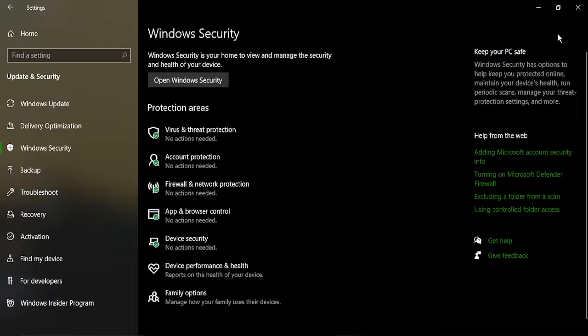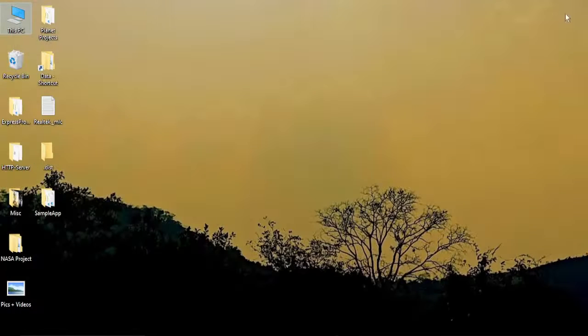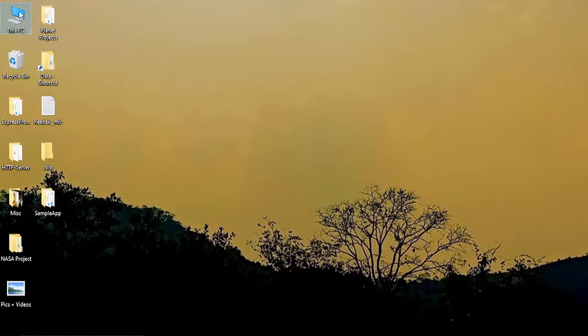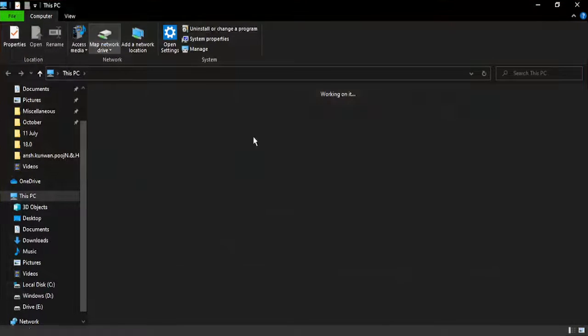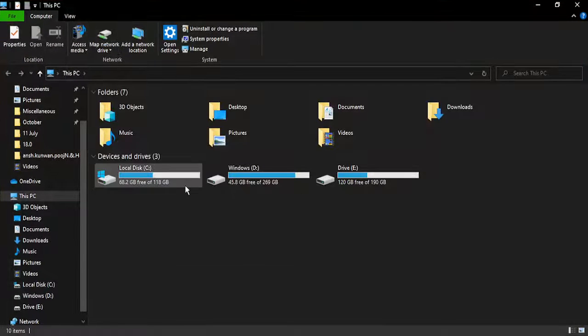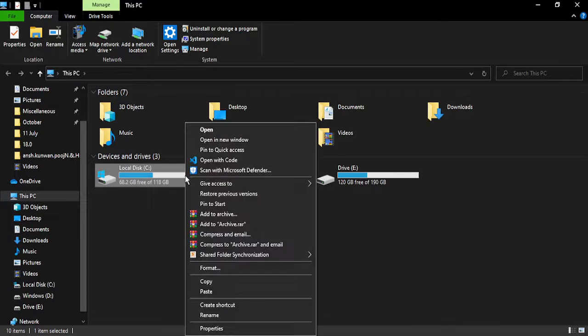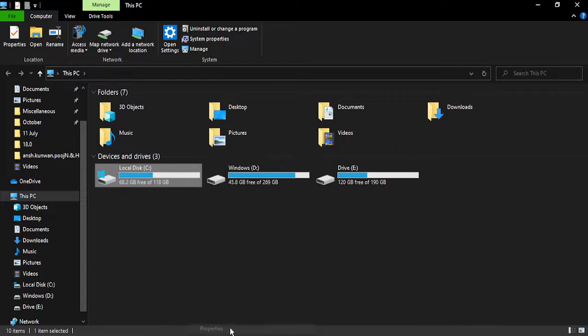Once that is done, if your issue is still not solved and there is still an error that the source file is corrupted, you can go to This PC and check that your disk is not corrupted. For this, just right-click, go to Properties, go to Tools.